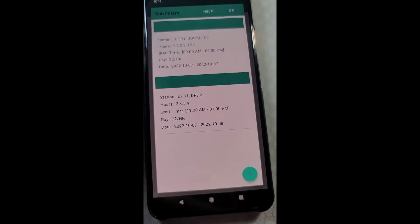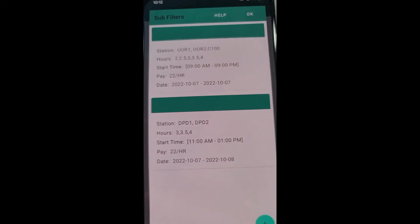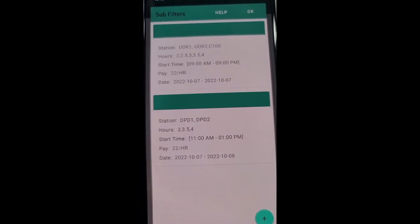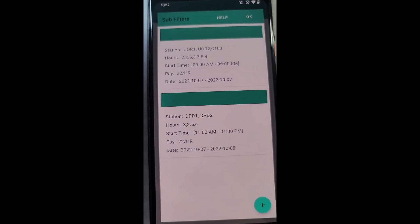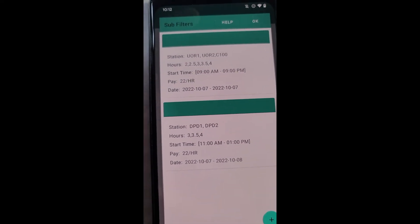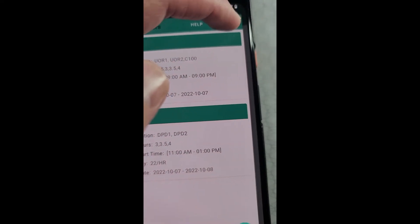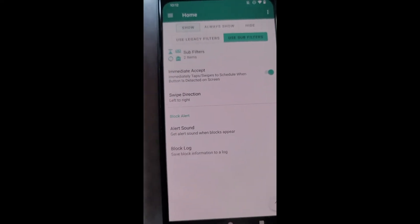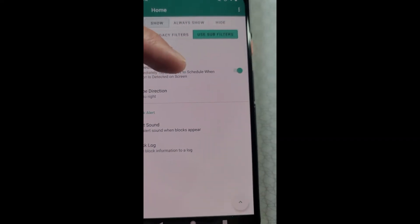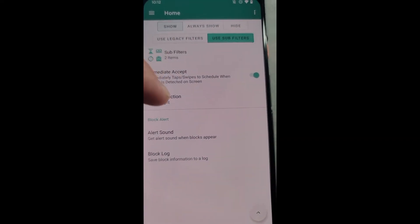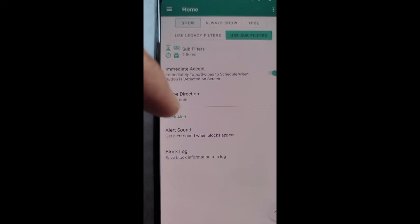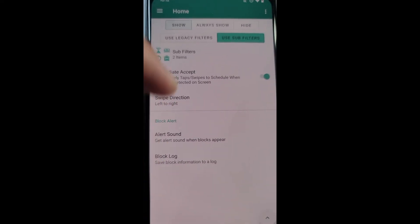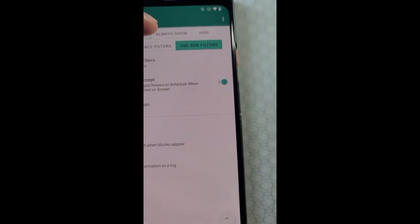And as you can see, I have two separate sub filters with different stations and pay start time parameters. This is very useful for when you have different preferences for different stations and types of blocks. We'll go ahead and press OK there and we have two sub filters. And we already set this part up with the immediate accept, the alert sound, so that stays the same between either whichever one you choose.